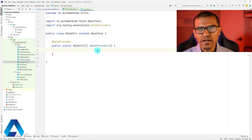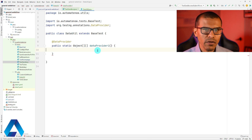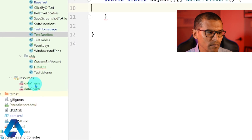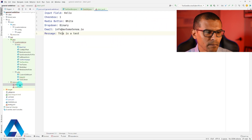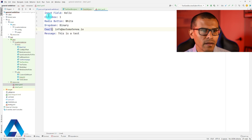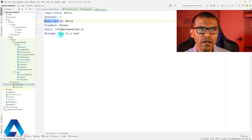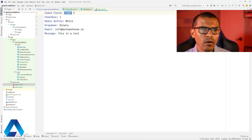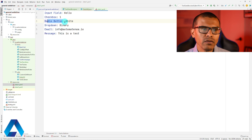This video is about using YAML to make our test data driven. So now is a great time to show you the YAML file that we're going to be using — that is this file over here called data one. This is a simple YAML file that is a data representation of the web form that I'm trying to automate. The web form has different fields: we have an input field, checkbox, radio button, and other things. For input field, we want to use the word hello. For checkbox, we want to select the first checkbox. For radio button, we want to select white, and so on and so forth.